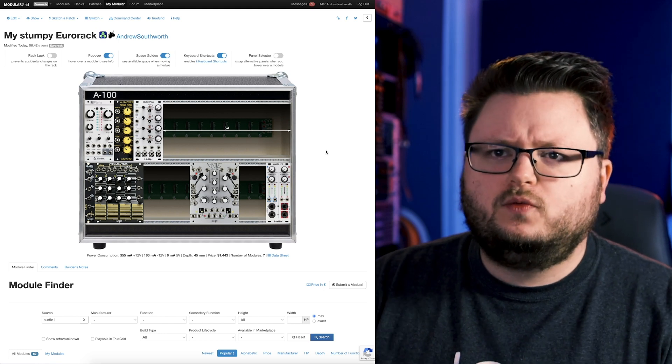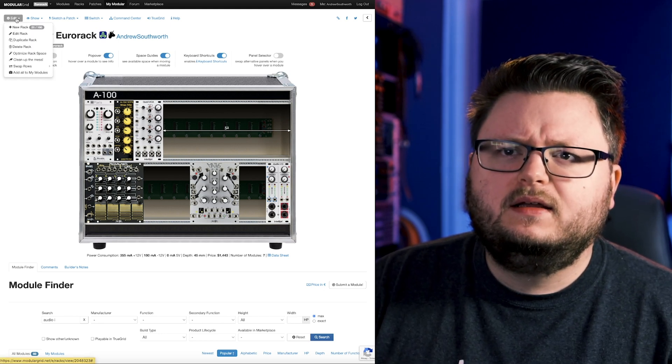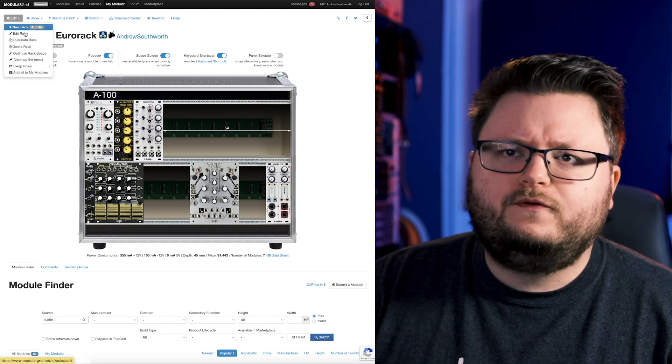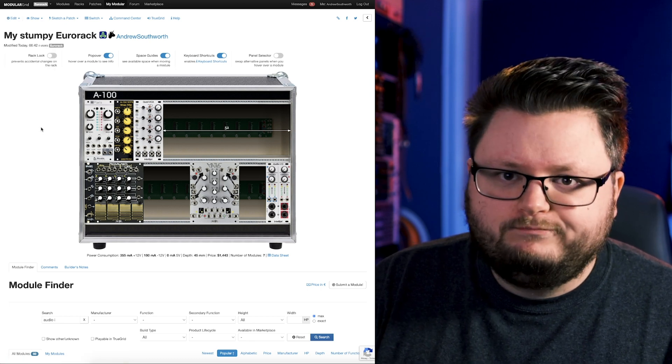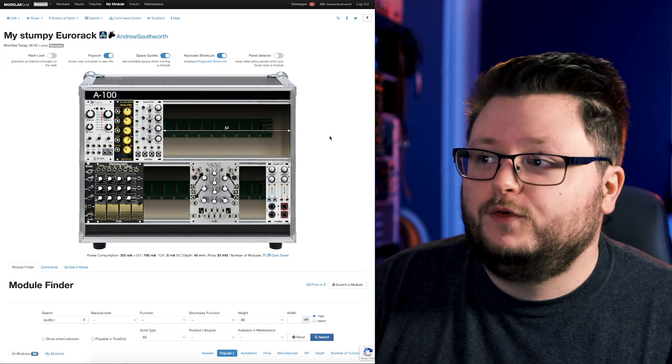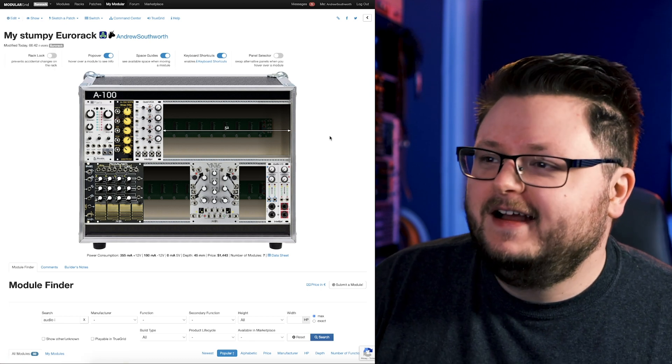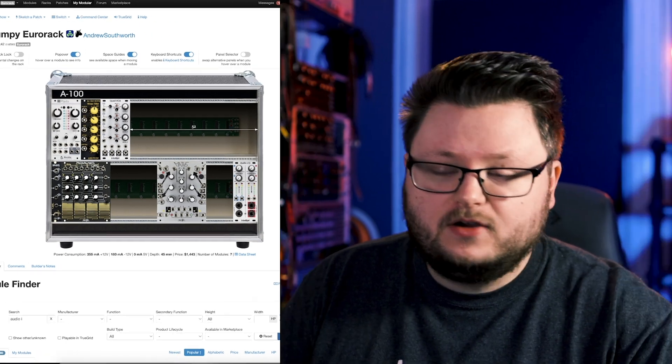But you can make as many of these racks as you want. I think in the free plan you're limited to 10. When you do the paid plan, you have a hundred, which even 10 is kind of overkill.